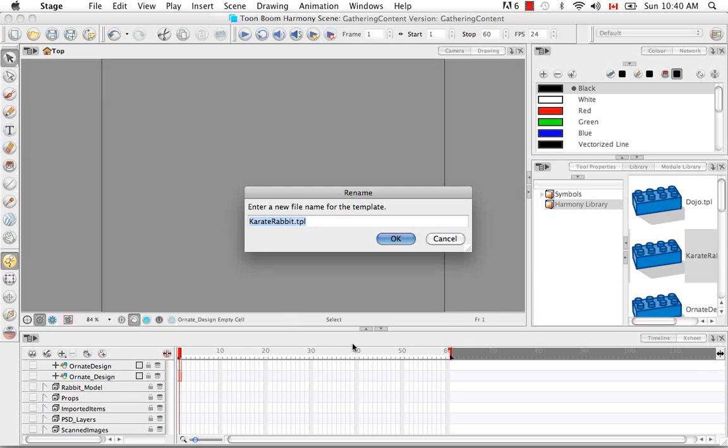And then you have the opportunity to rename your TPL so the file is going to be converted into a template or you can leave it as the original file name which I'm going to do and then say OK.